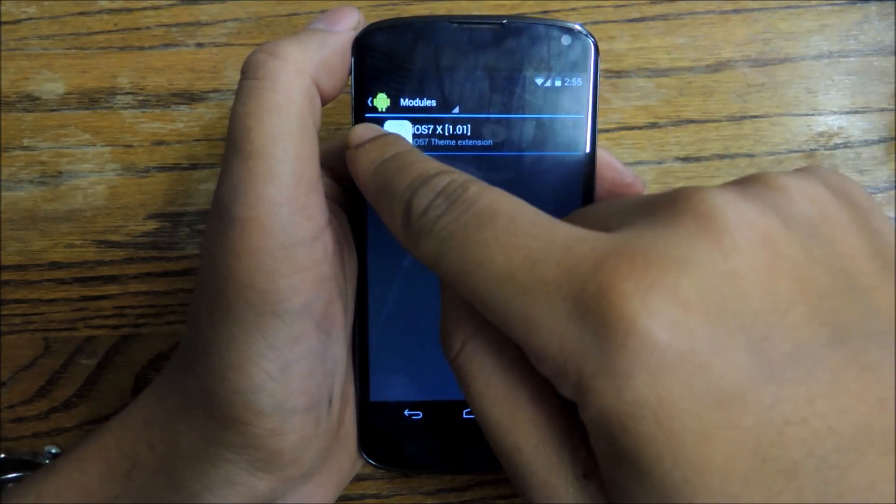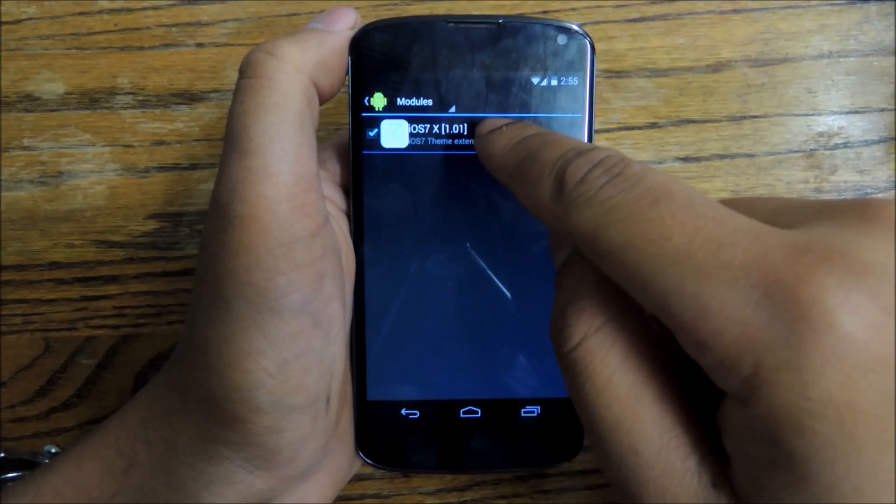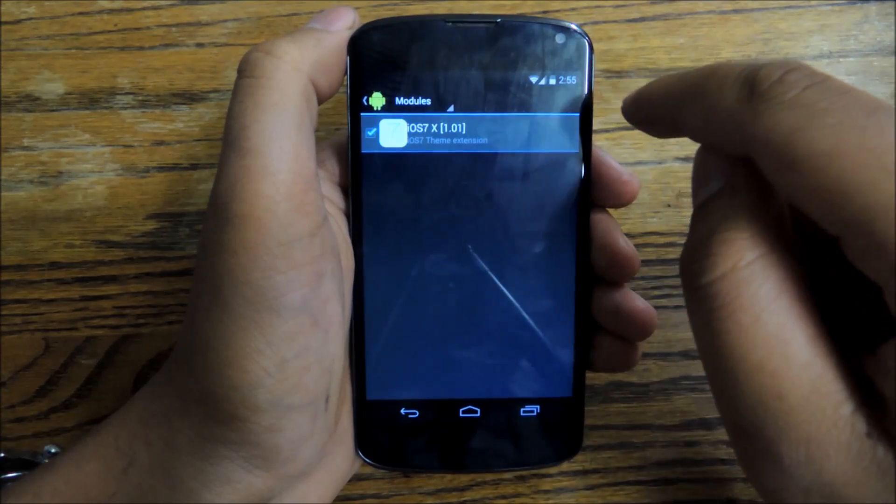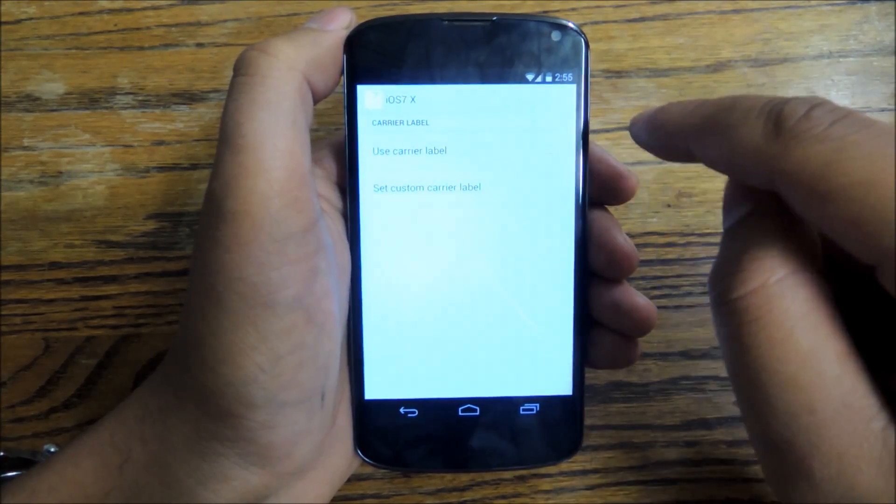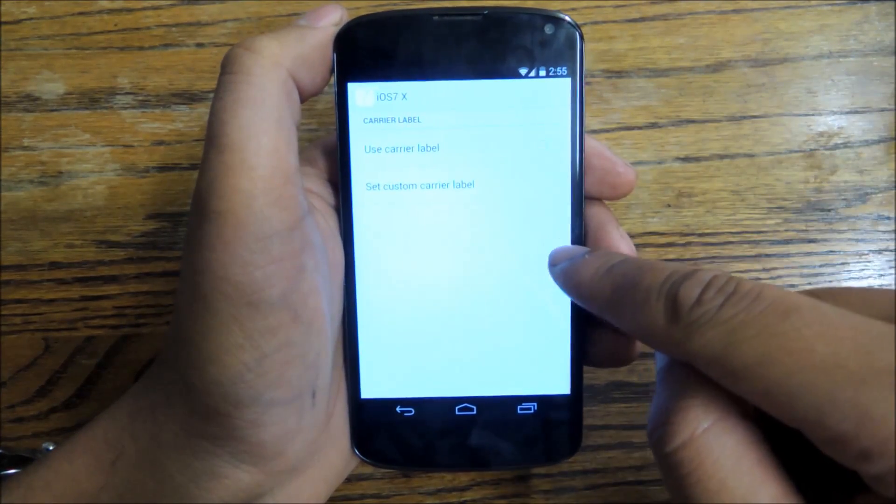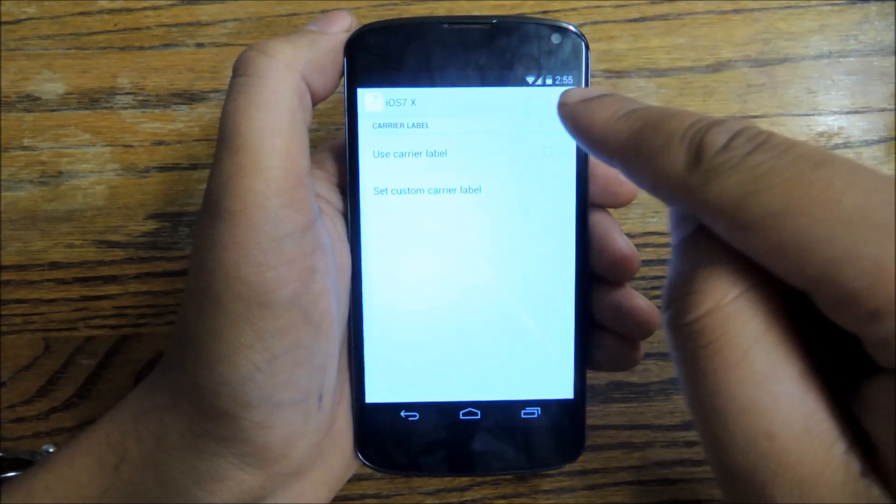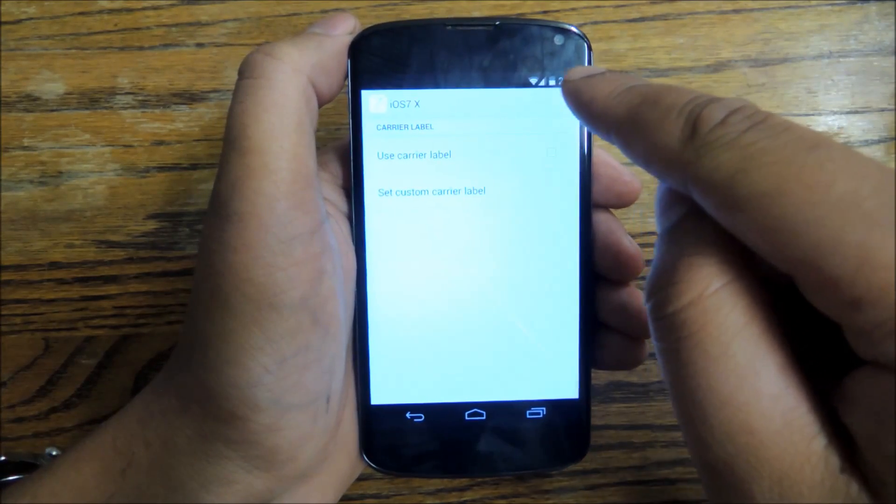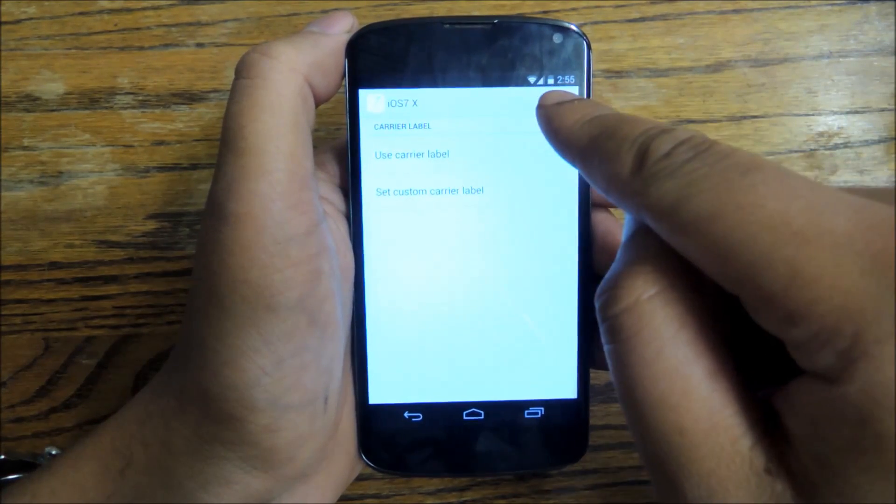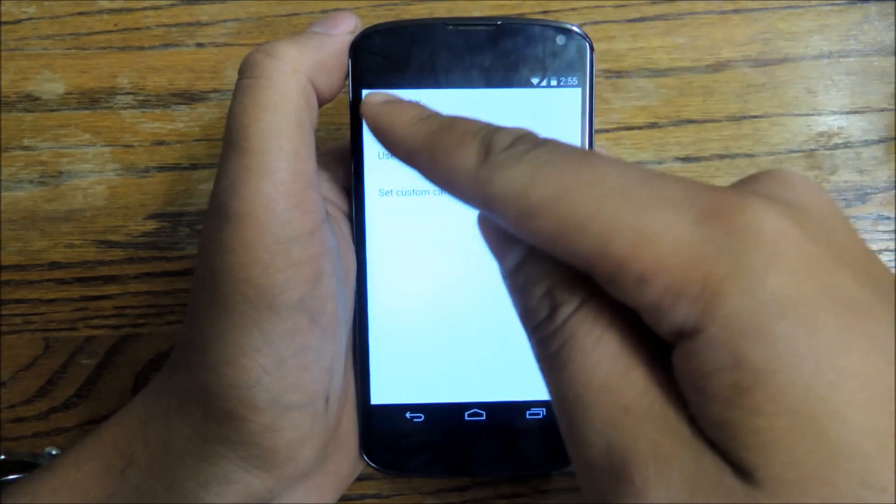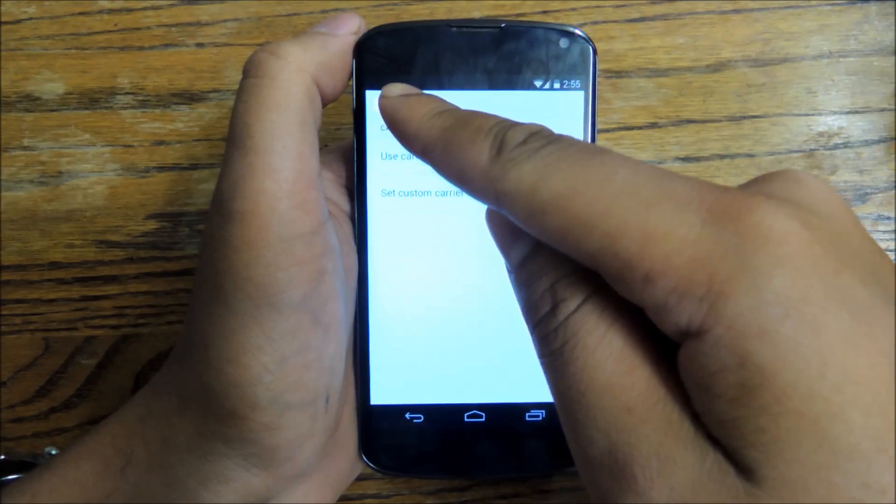You'll check this box to activate it and then you can tap on the module itself to see what kinds of settings you can use. So what this is going to do is move the Wi-Fi and the network over to the left side of the status bar.